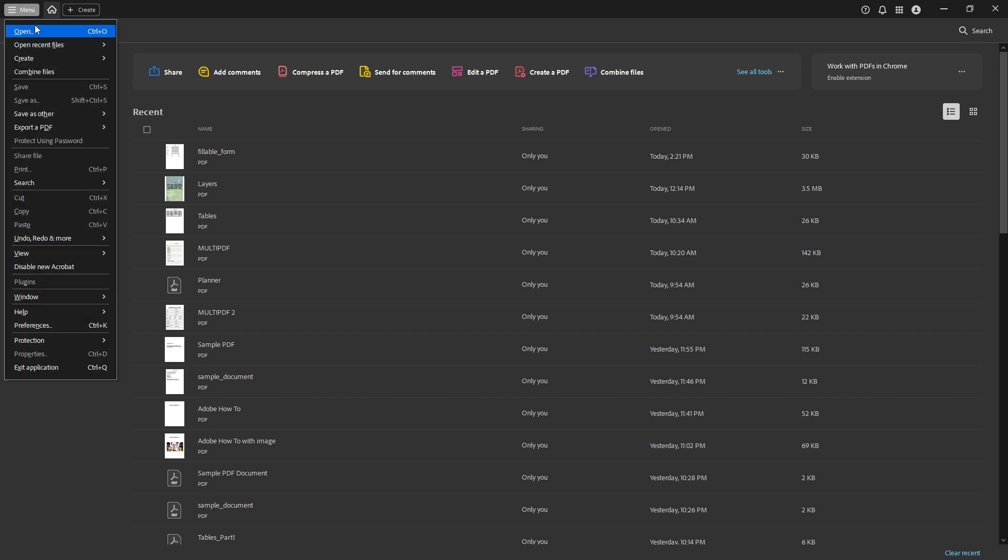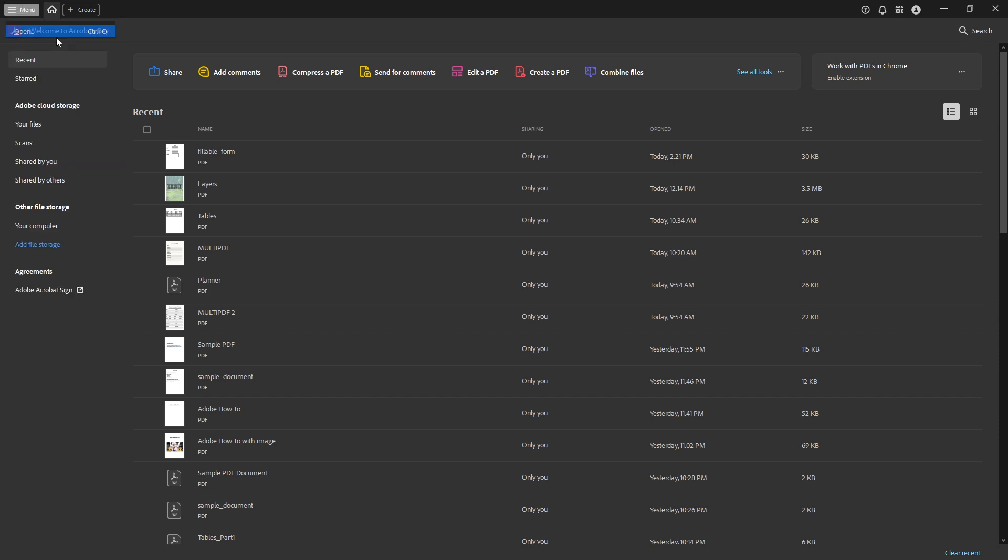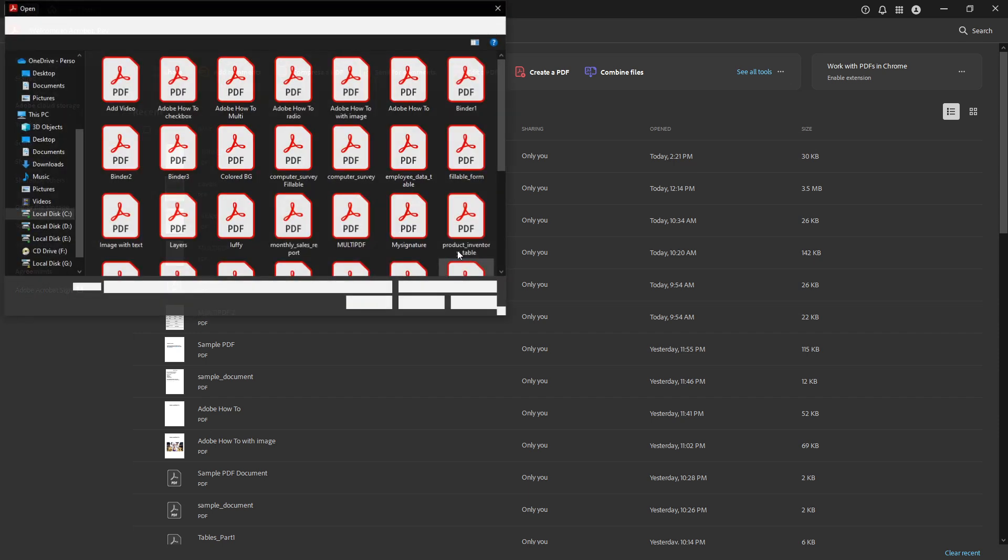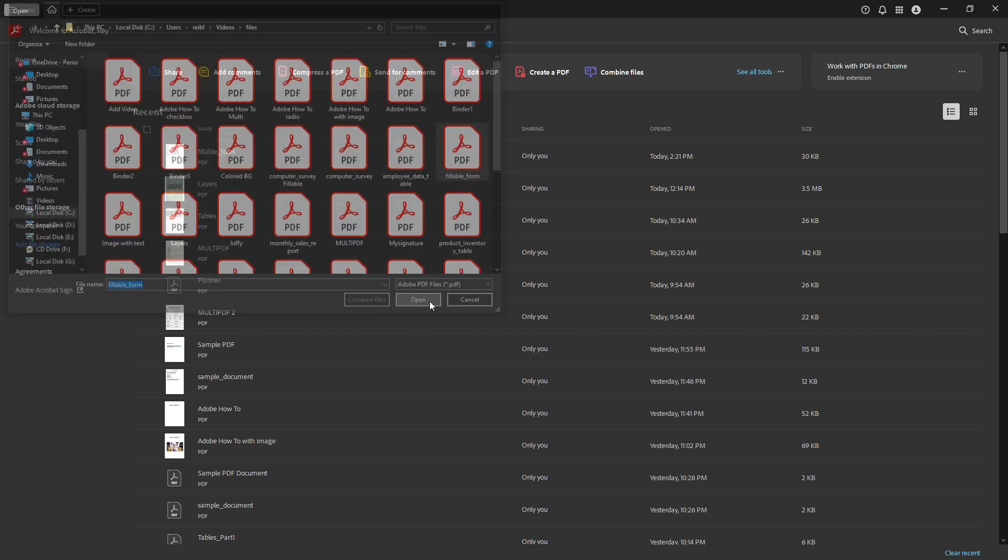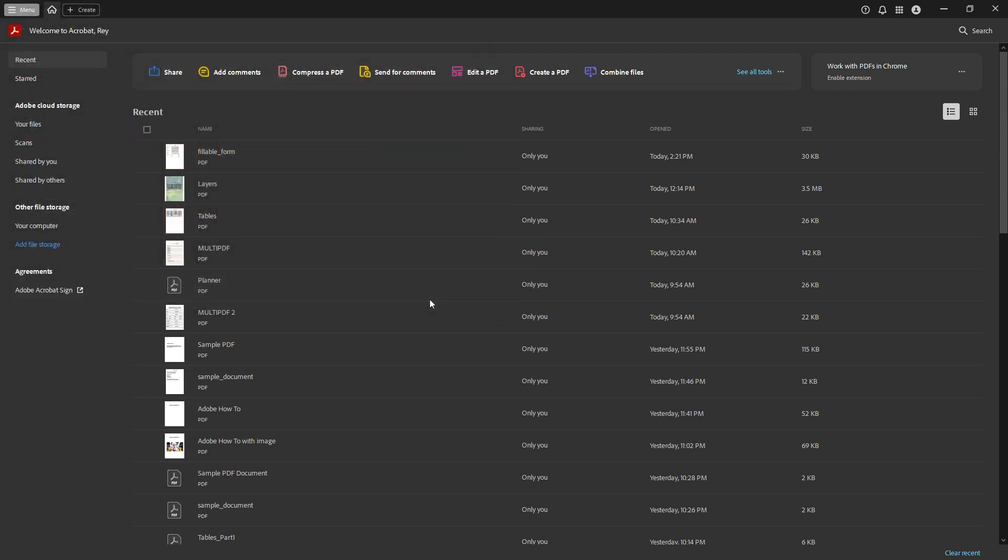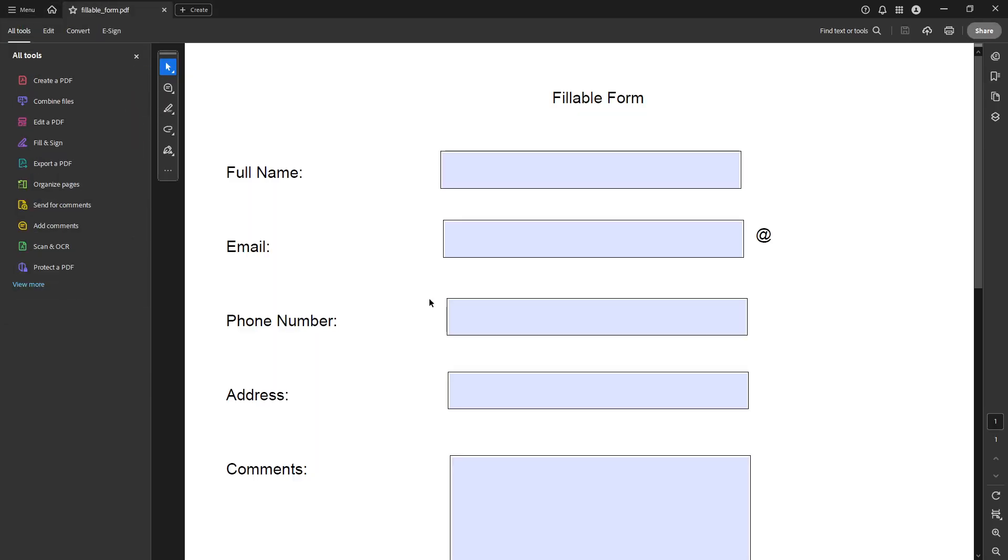First, you'll want to open your PDF file in Adobe Acrobat Pro DC. If you haven't made this your default PDF viewer, just right click the file, choose open with, and select Adobe Acrobat Pro DC from the list.